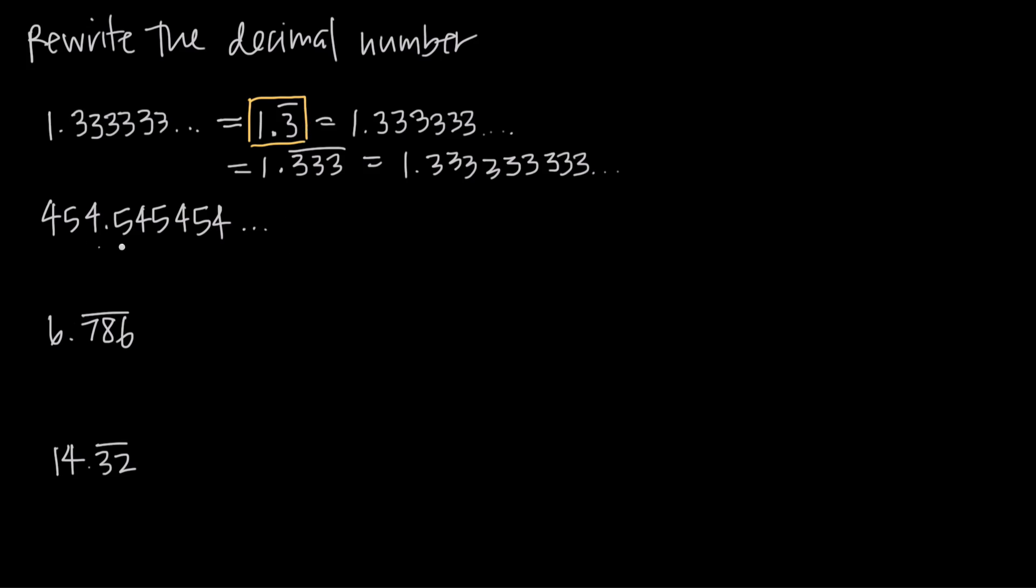What if we have a larger number like this where we have 454.54545454 on forever? That's what the dot dot dot indicates, this 545454 pattern never ends. Well in that case we couldn't just put the repeating bar over the five, we would need to draw a line over the 54 so that it tells us to repeat both the five and the four.